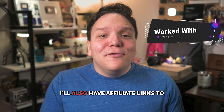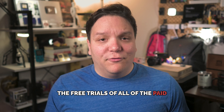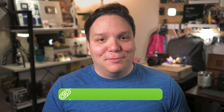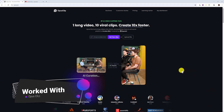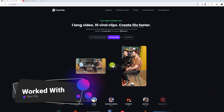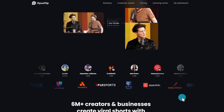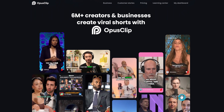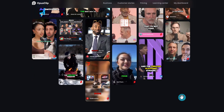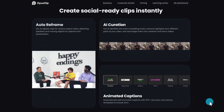I'll also have affiliate links to the free trials of all of the paid versions of these tools linked in the description. With all of that said, let's get started with the first tool, Opus Clip. If you're looking for a tool to save you time from repurposing existing videos or livestreams, or add captions to new video files, or just record a video and have a tool caption and edit it for you, then Opus Clip is for you.